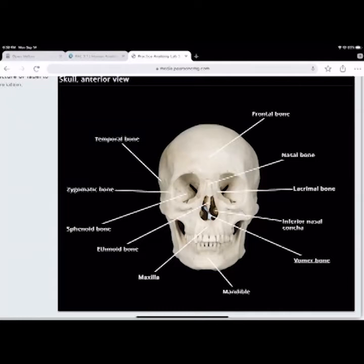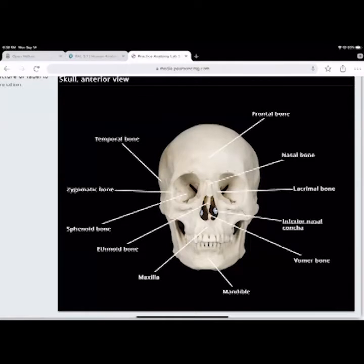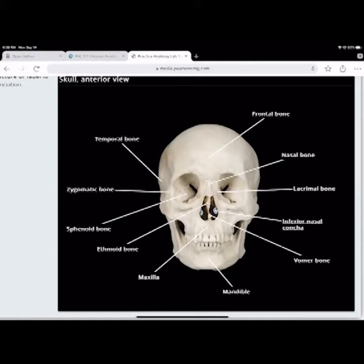You have the inferior nasal concha. There's also a middle nasal concha and a superior nasal concha — three sets, six in total. The inferior one is the very bottom one. The purpose of the nasal concha is to warm and circulate the air before it goes into your lungs, and it also produces mucus so bacteria, pathogens, pollen, and dust get trapped and don't go into your lungs.